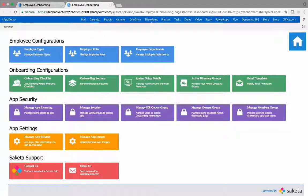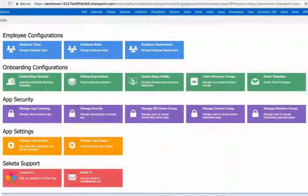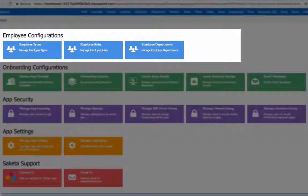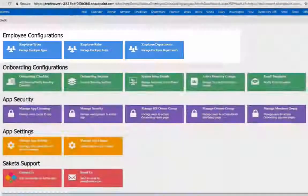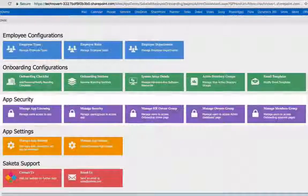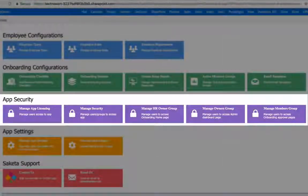In the admin section, you can configure various parameters such as employee types, employee roles, employee departments, and checklists, apart from various user groups to maintain the security of the application.